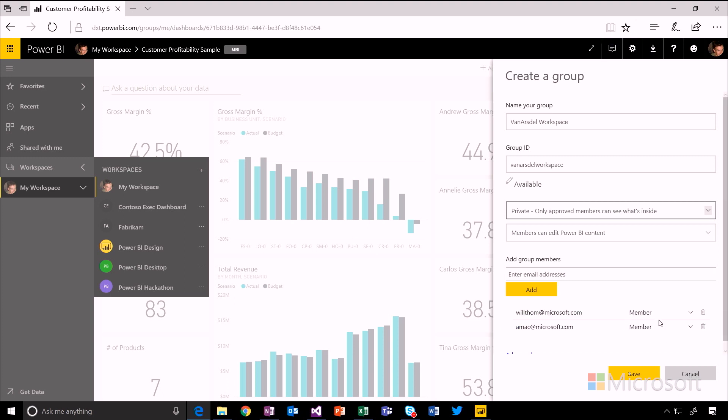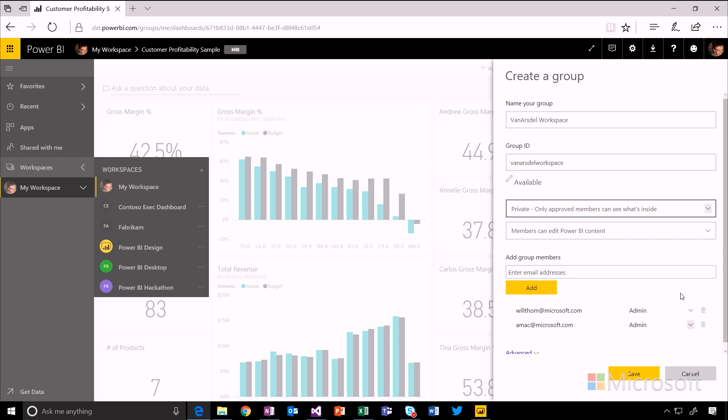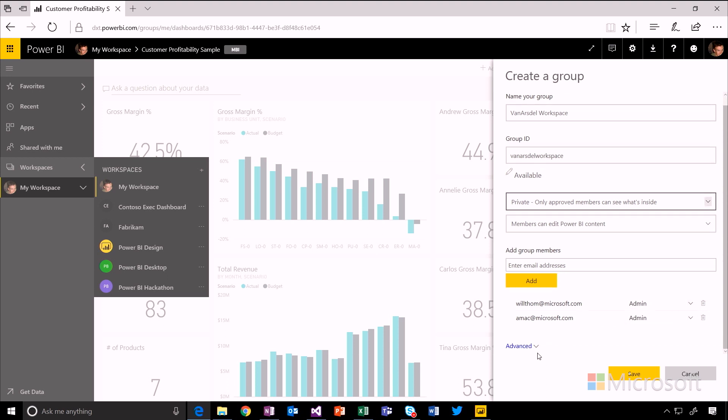I can then choose whether these users are admins or members of that workspace. And I can save that off. So that will now go and create the workspace for me.